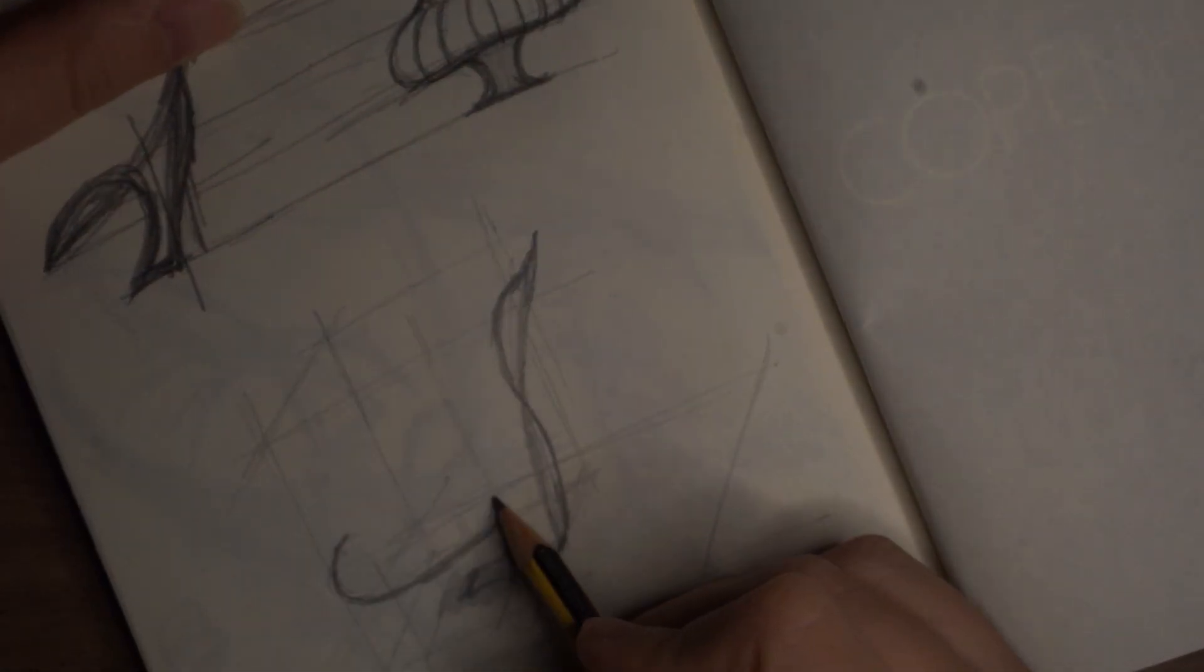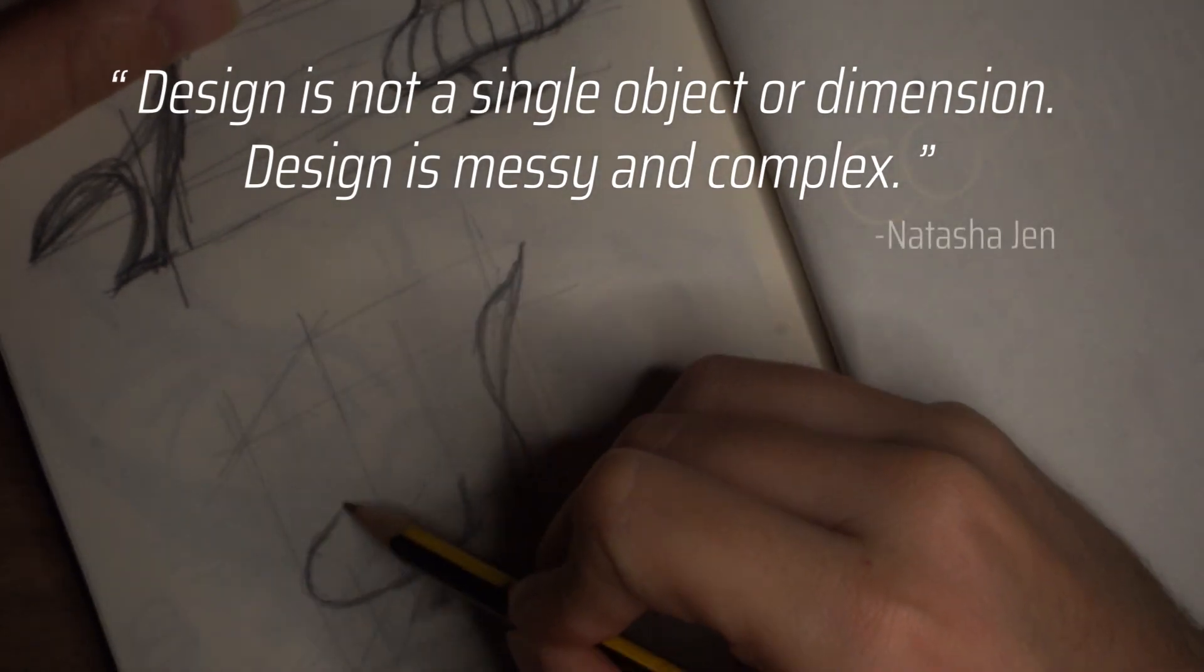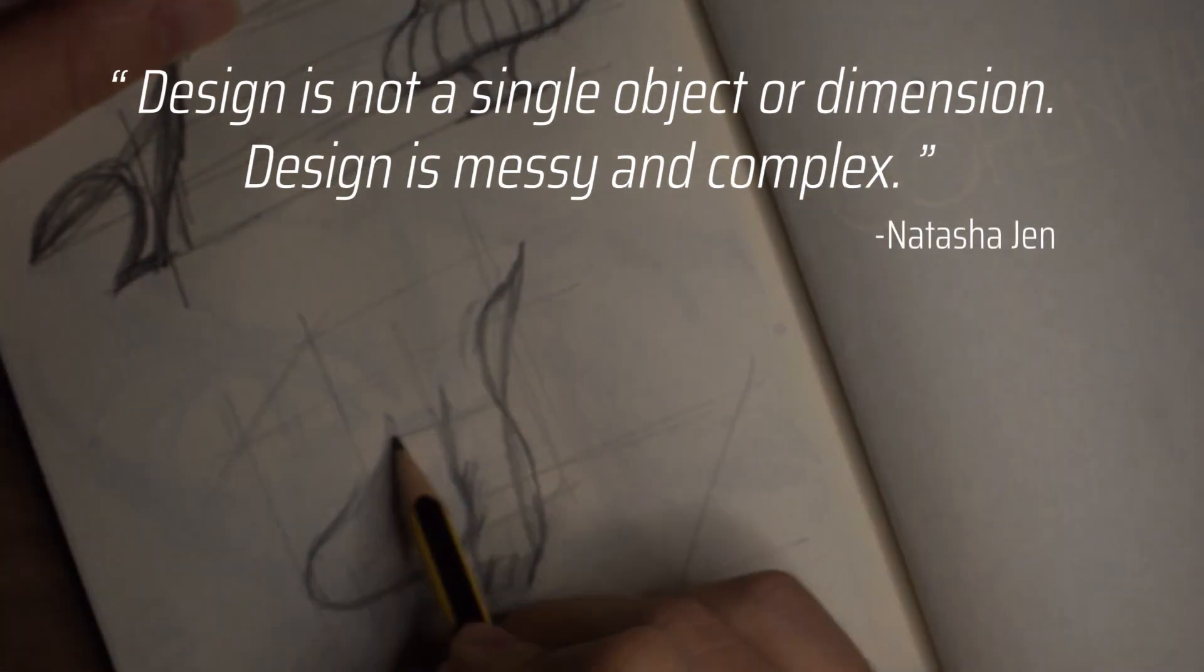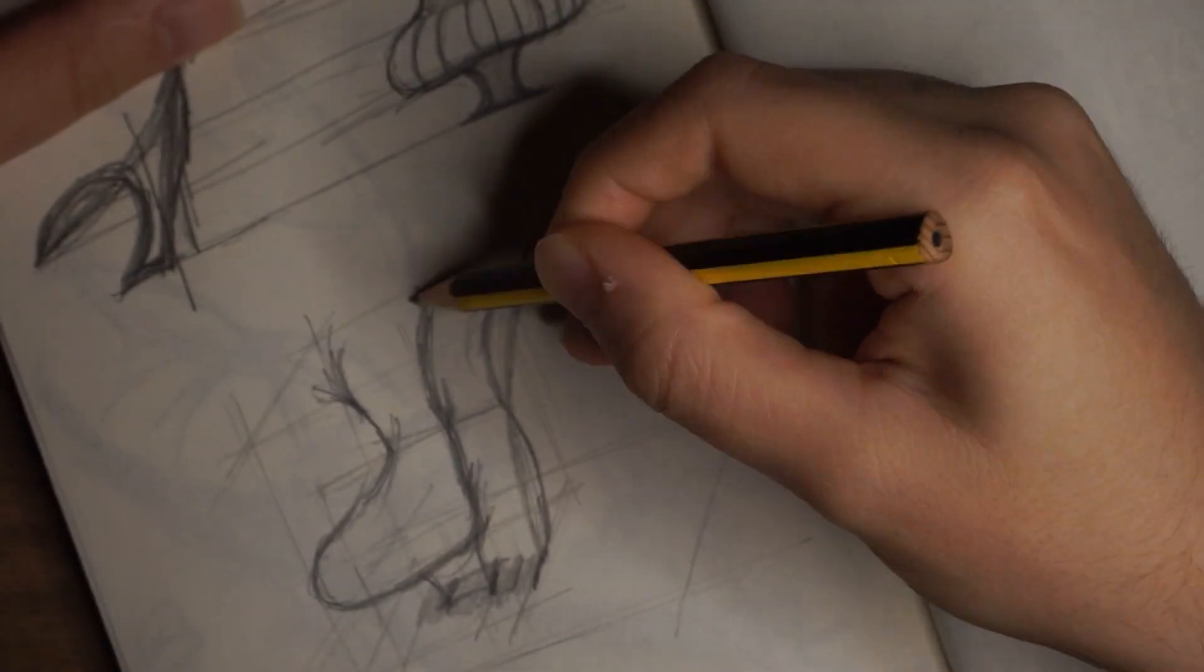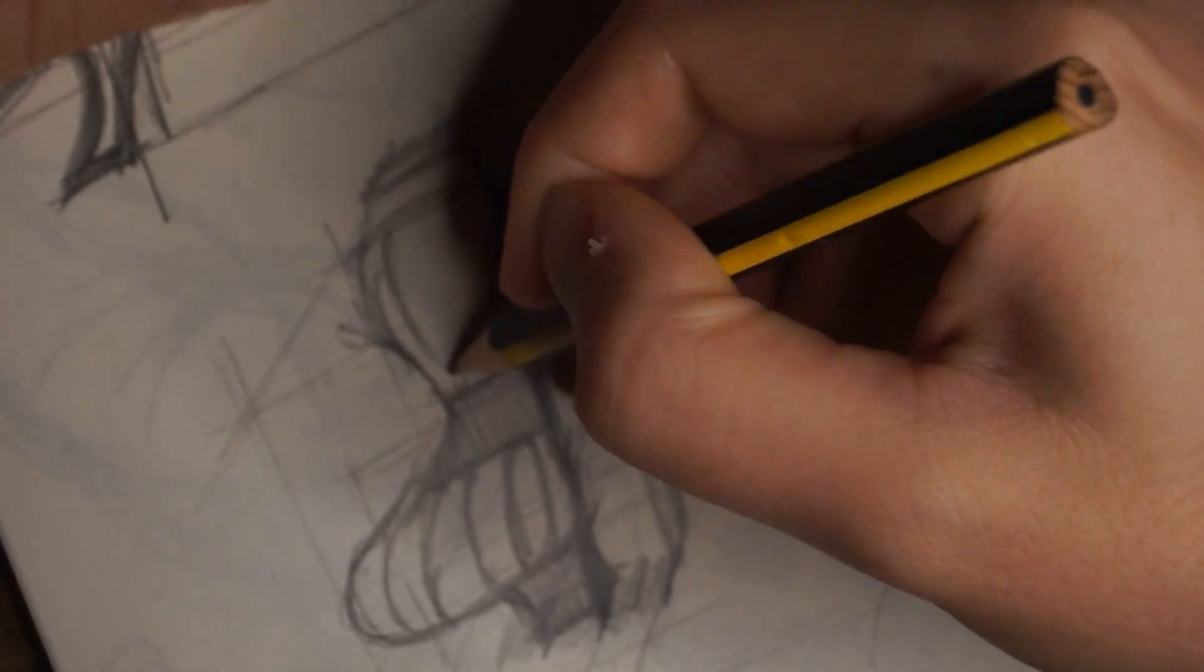Design is not a single object or dimension. It is rather messy and complex, as Natasha Jen says.